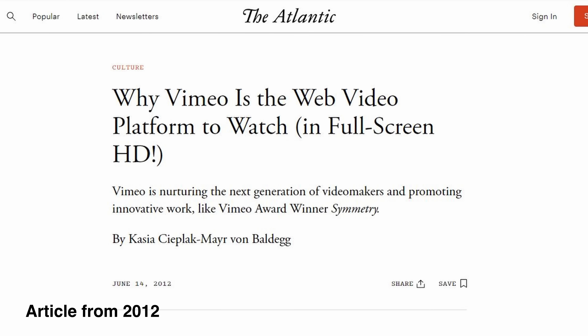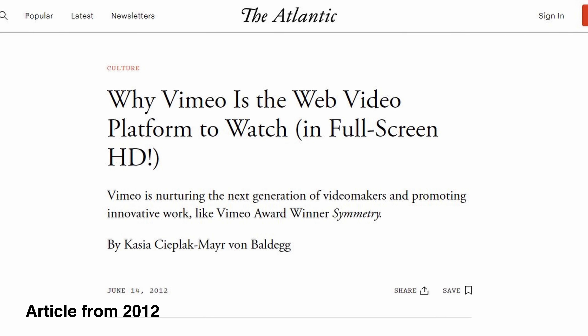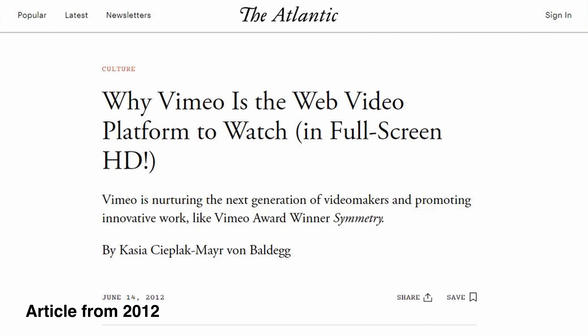Vimeo is for films. They had this really high quality video player that wasn't super compressed. You could actually see film grain on it. Mind blowing. And that's probably what the majority of you guys think when you think Vimeo.